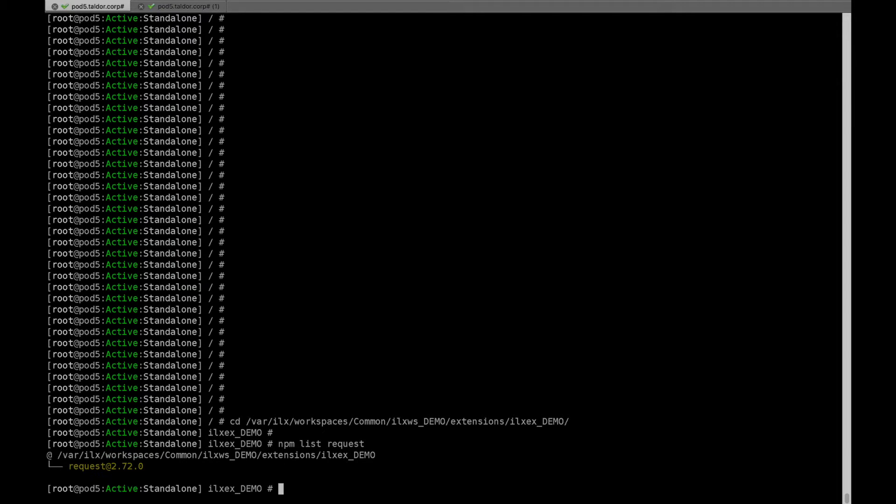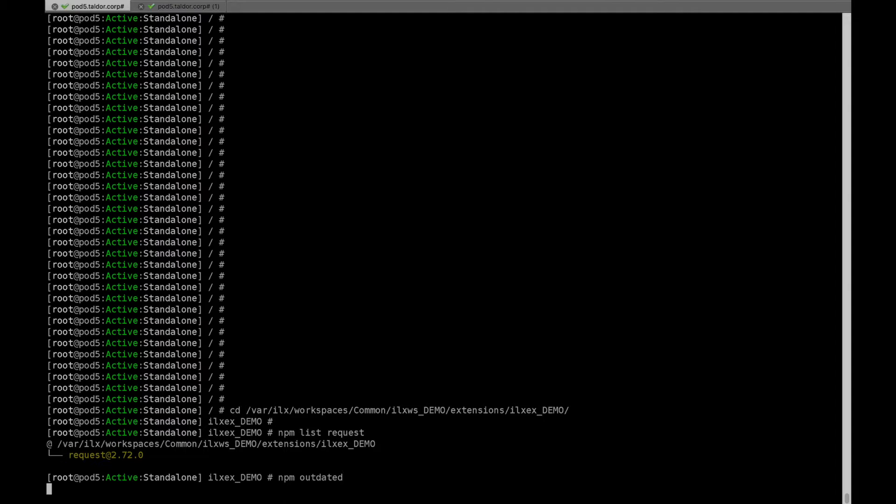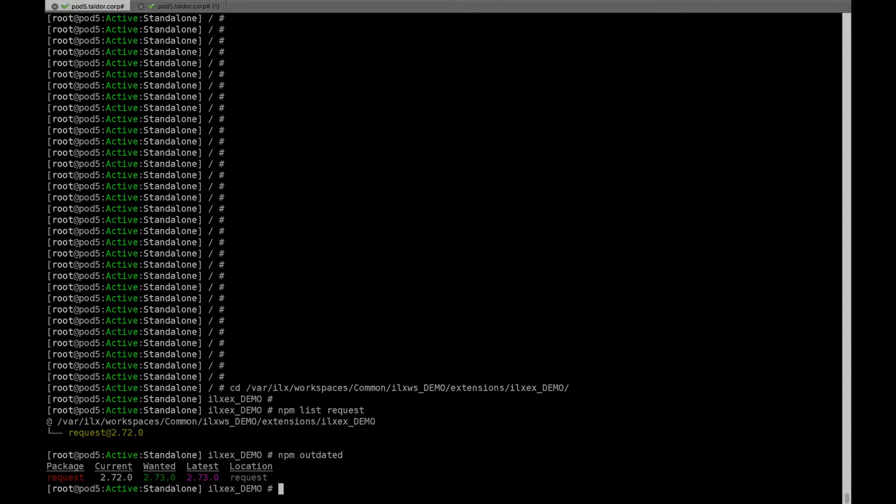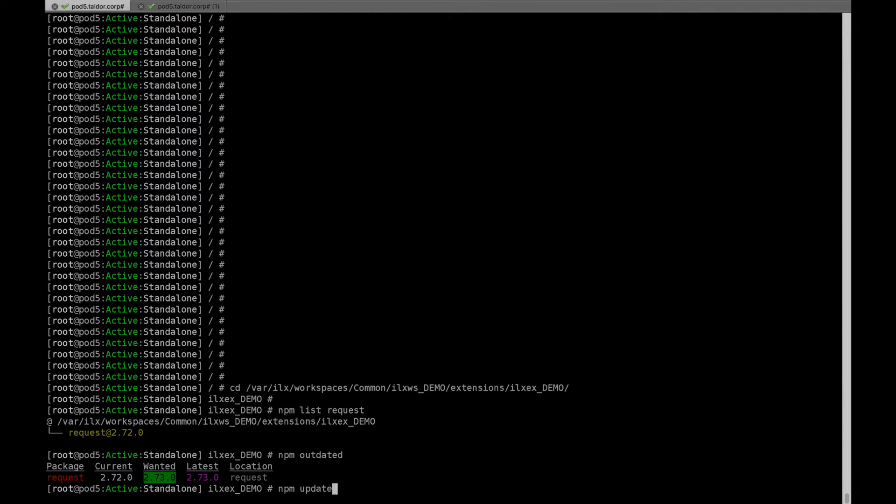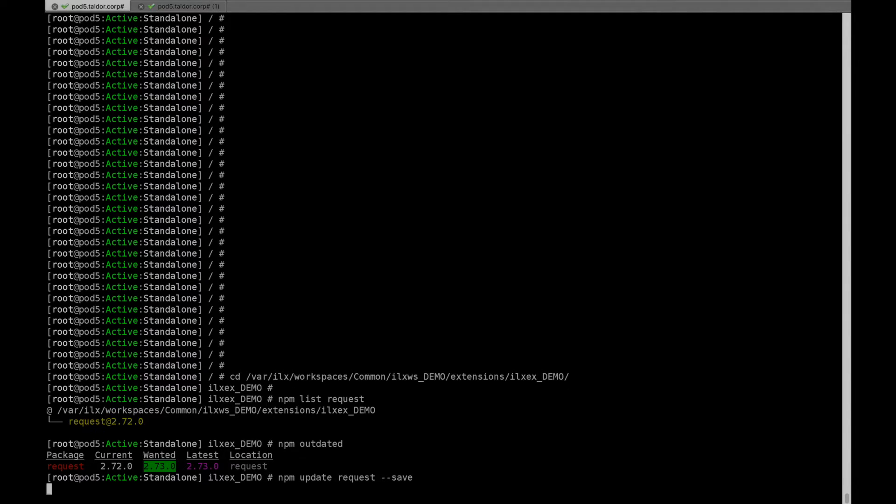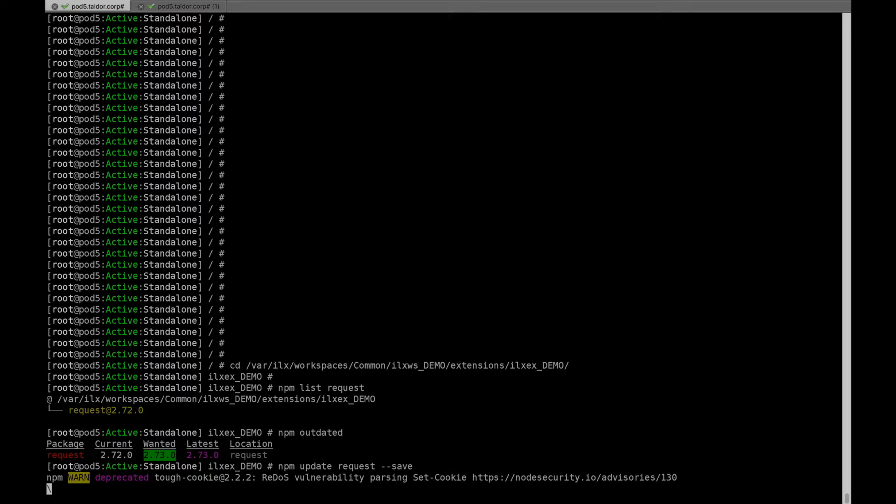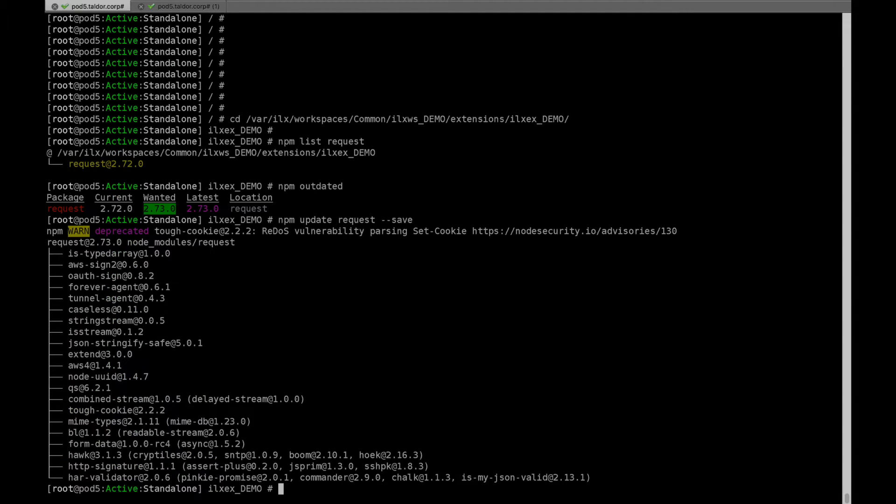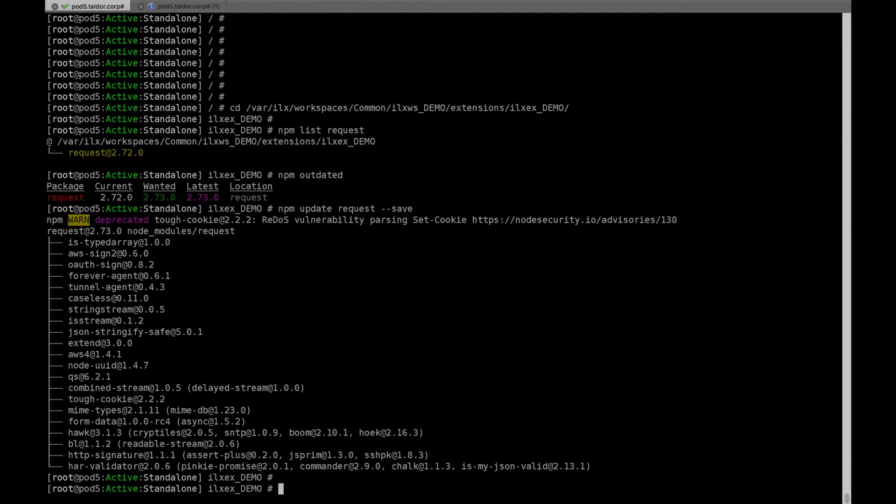Let's check if an update is available. There is a new version out for this module, so let's update it. Let's verify we now have the latest version.